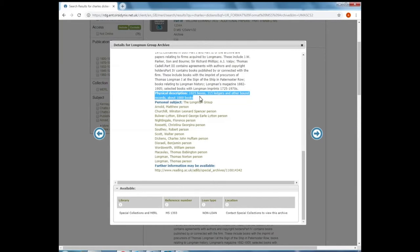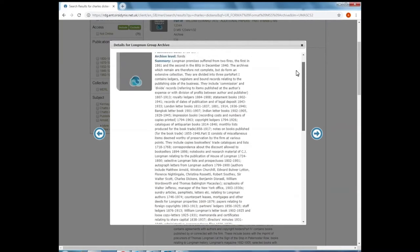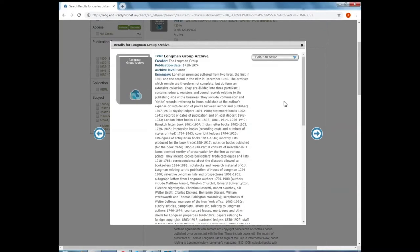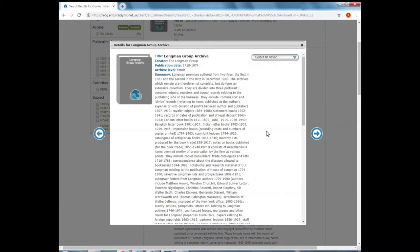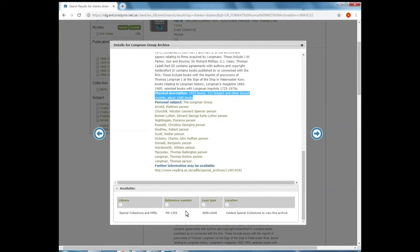And that amount of material might not be useful to you. Remember we're searching here for Charles Dickens. Not all of this material will relate to Charles Dickens, but he's clearly mentioned or features as part of this archive because this record has appeared in our search results. So if I wanted to see what material related to Charles Dickens in the Longman Group Archive, make a note of that reference number, MS-1393. That's the overall reference for the Longman Group Archive.